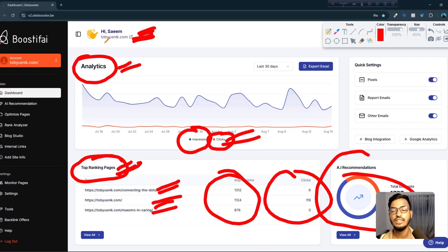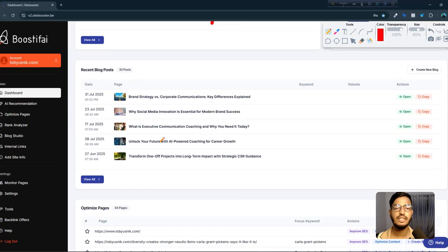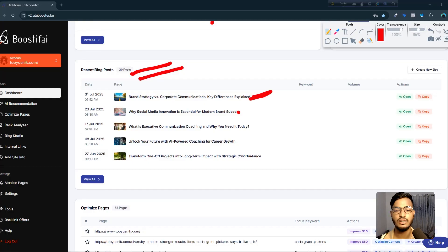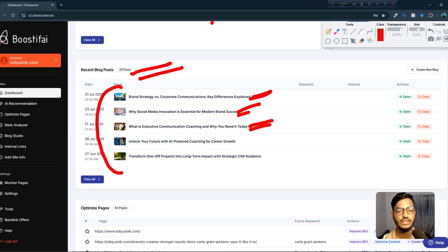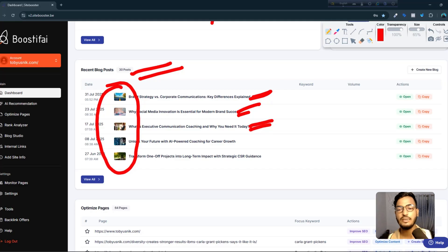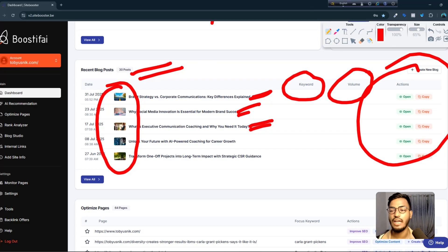There is also an AI recommendation option I'll talk about later. Under the optimize pages option, scrolling down shows recent blog posts created by this tool for my website — titles, images, keyword volume, and the actions needed. If I approve them, this tool does everything for me.